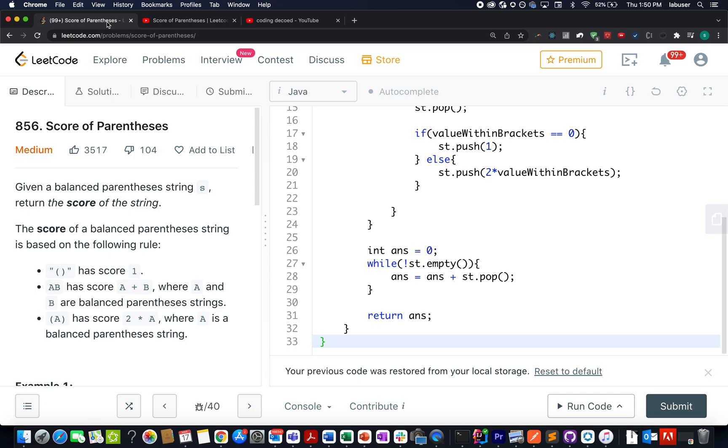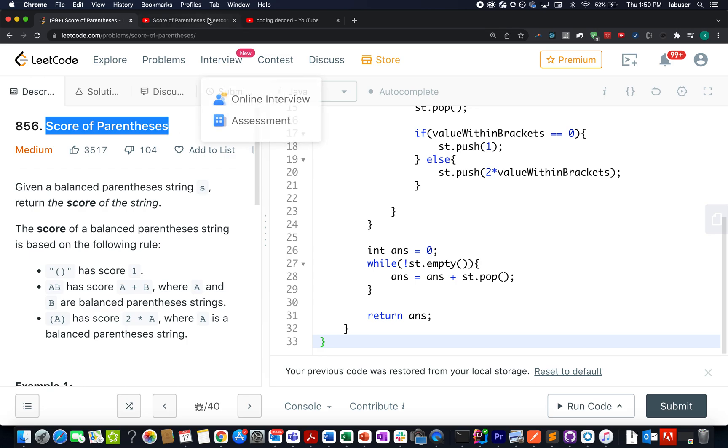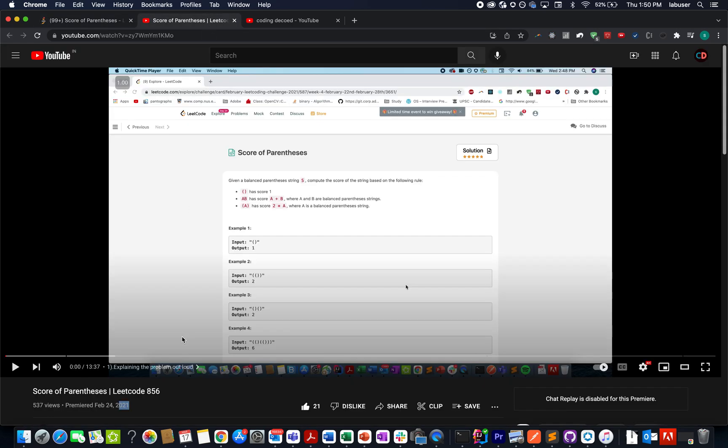Let's get back to it. The question we have today is Score of Parentheses. This question is based on stacks, and to your surprise, for all those who have been following along, you must know that we already solved this question in February 2021.